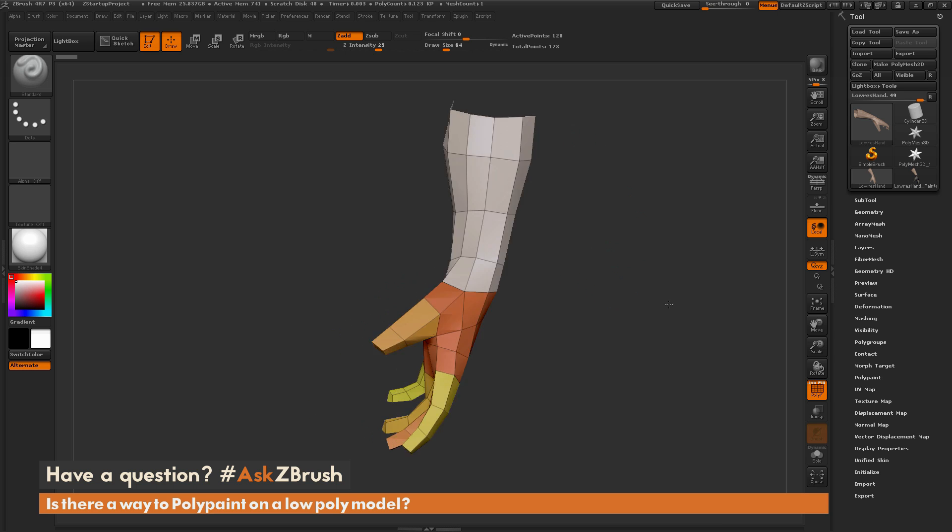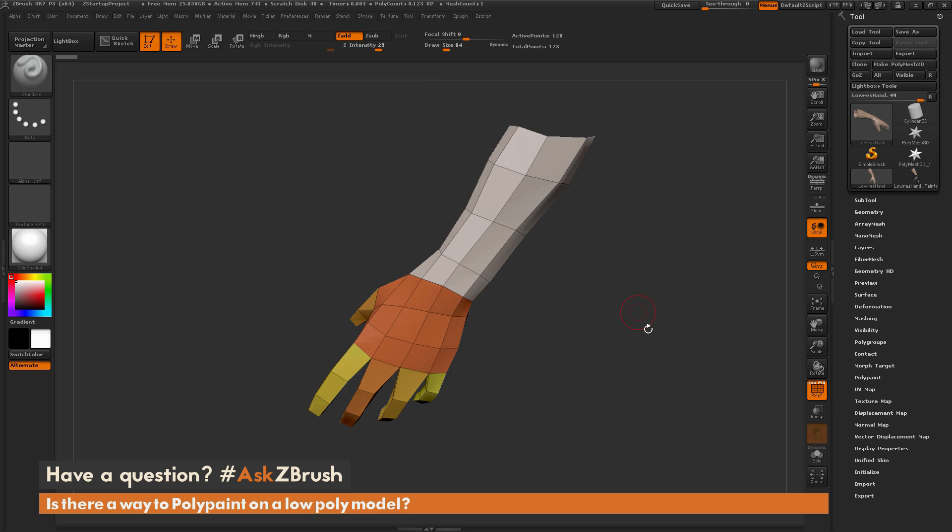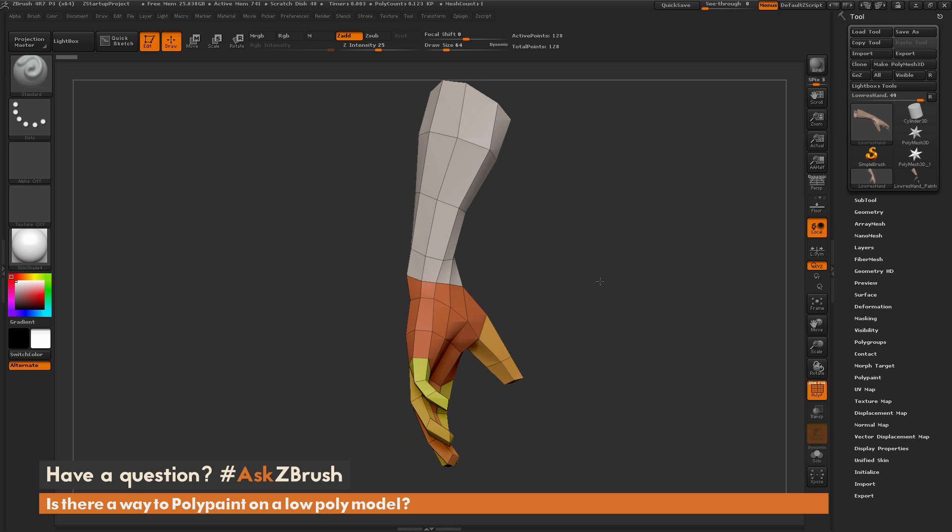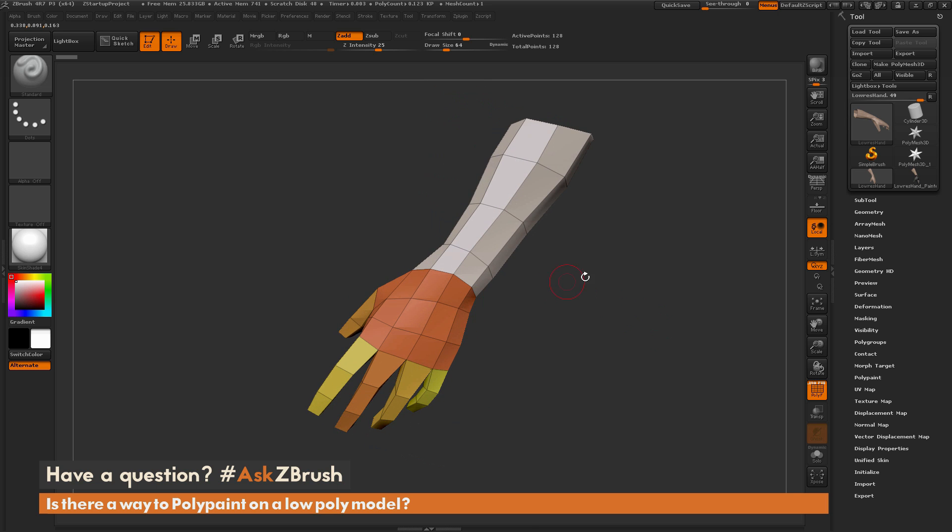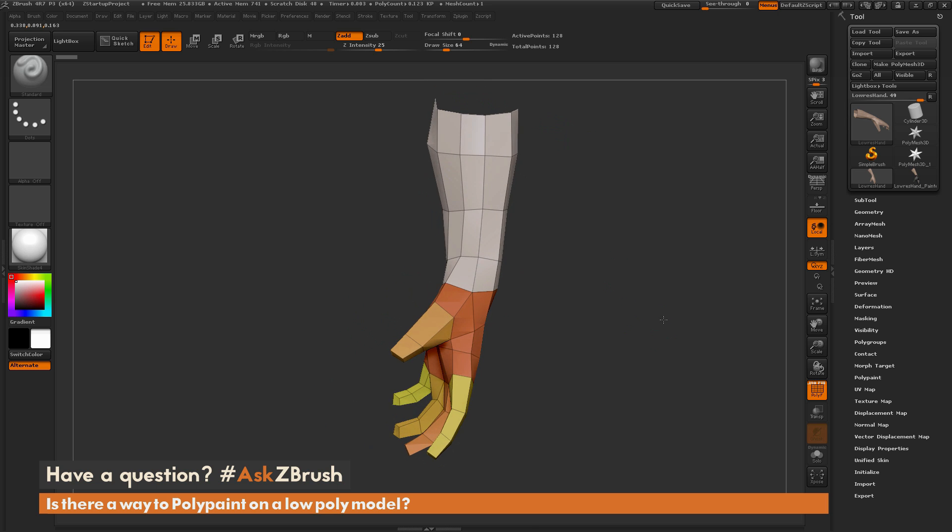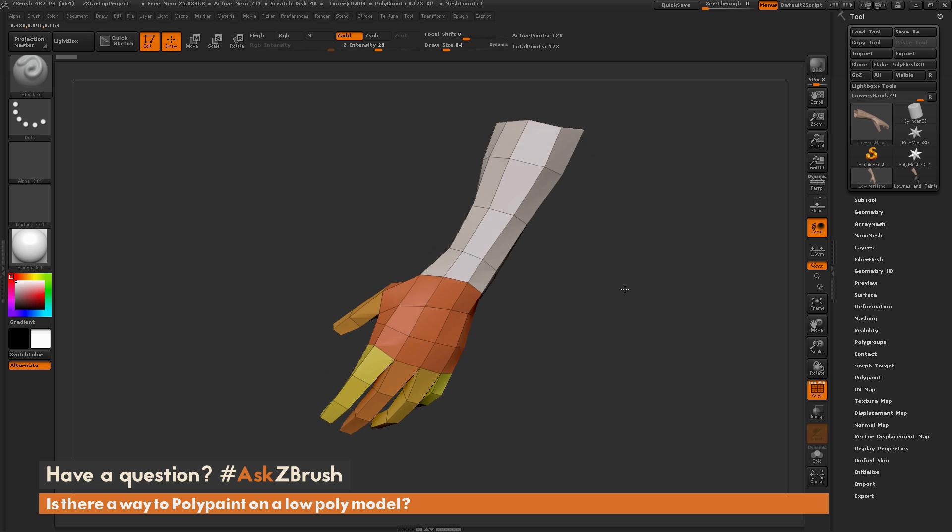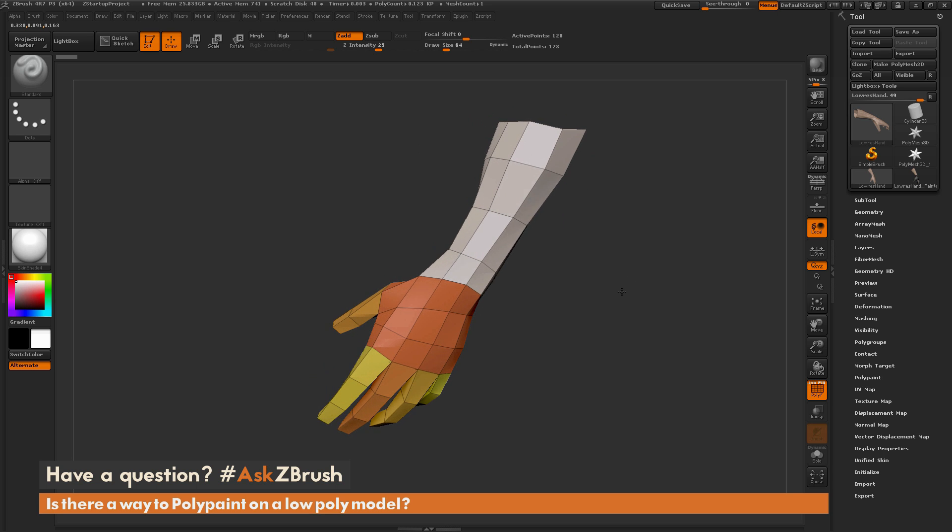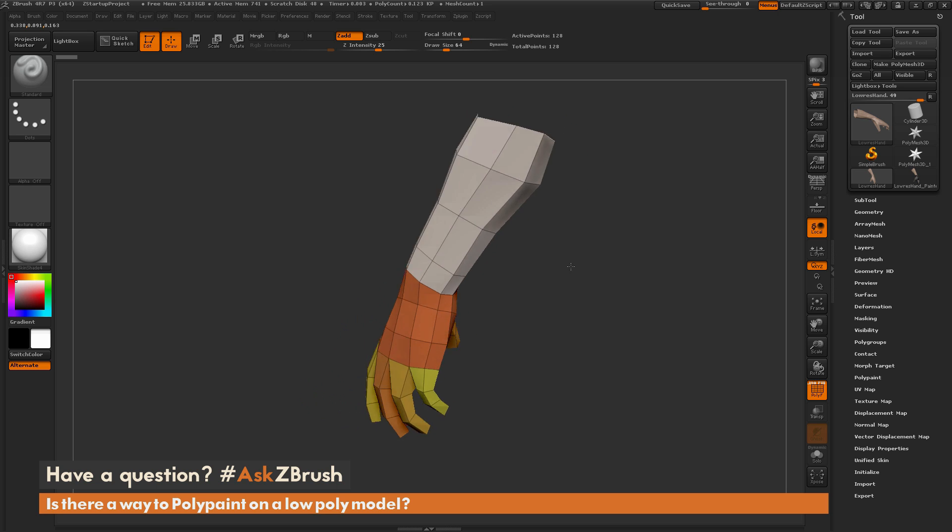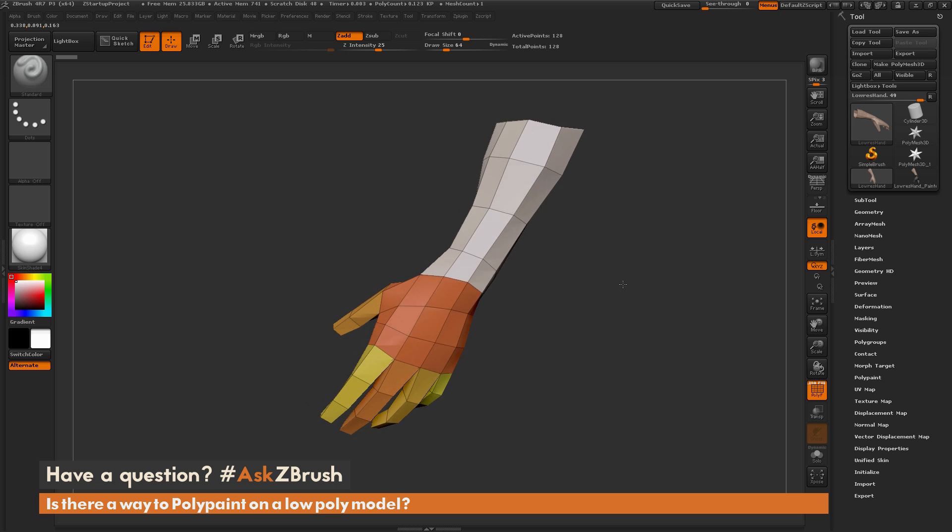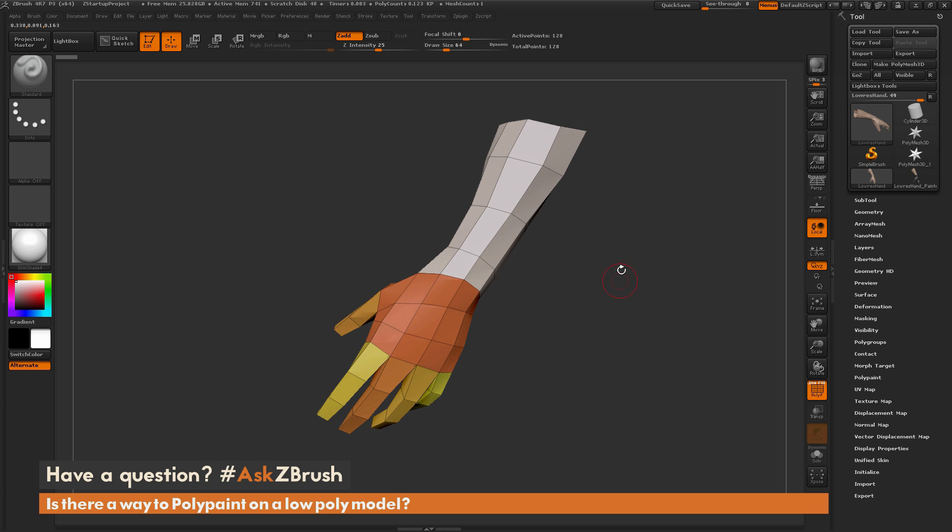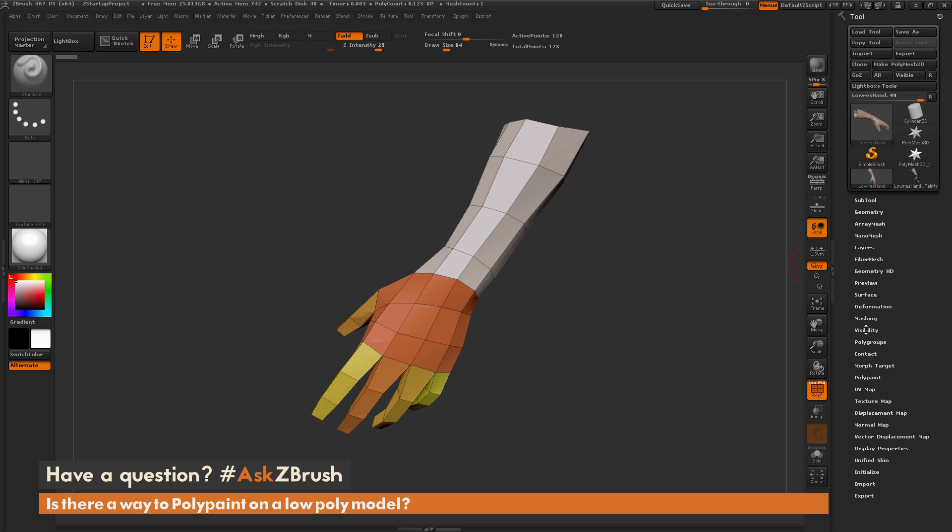You can see it's very simplistic geometry, just cubes generating the fingers here. It has 123 polys in it, so 128 points for this mesh. I have a few poly groups set up and it also has UV coordinates.